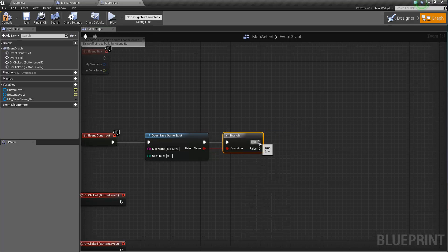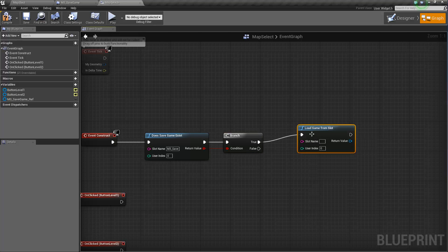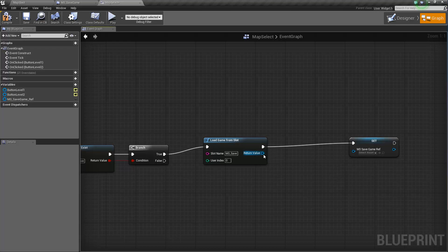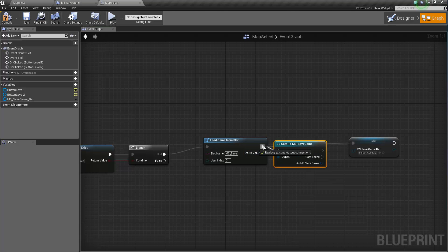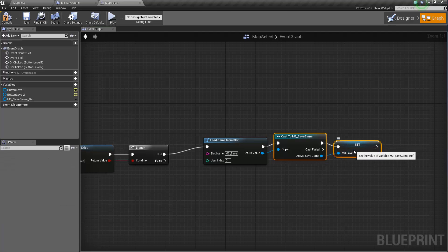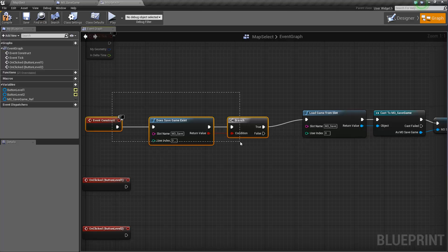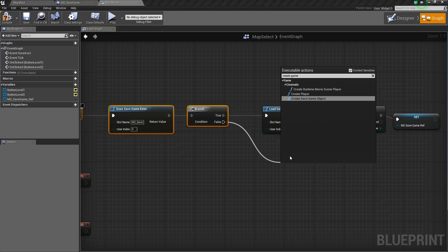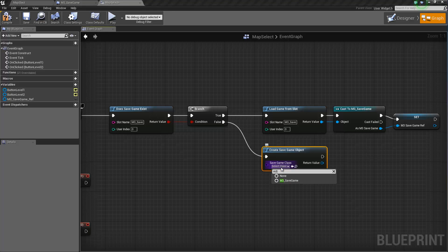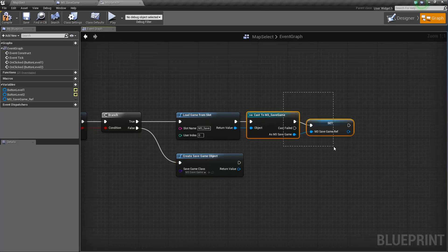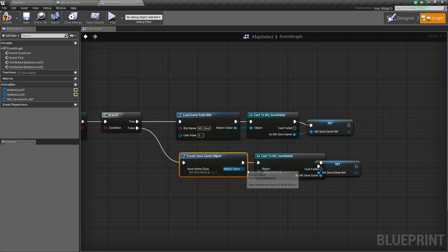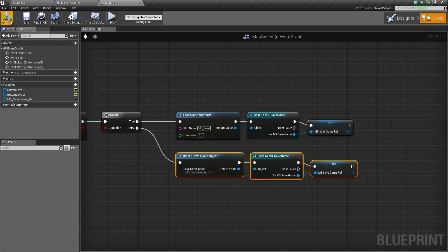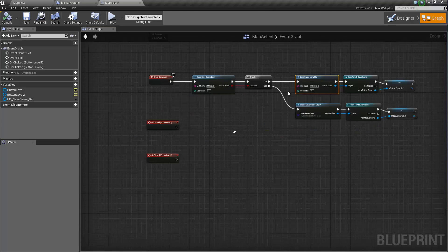So we're going to use that. Does this exist? Branch. If it does, we're going to load. Load game from slot. This one. And we're going to set. Oh. Actually, this is not going to work. We have to cast. And then set. Okay. So this is if it exists. If it does not exist, we're going to create game slot, save game object, M3 save game. And we're going to do the same thing. Oops. Okay. So now we either load or create, depending.